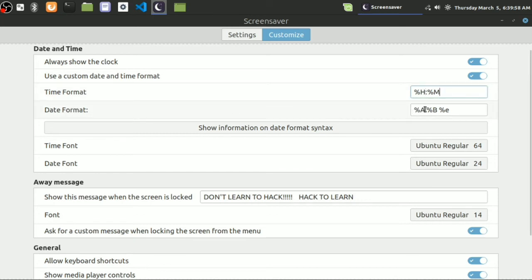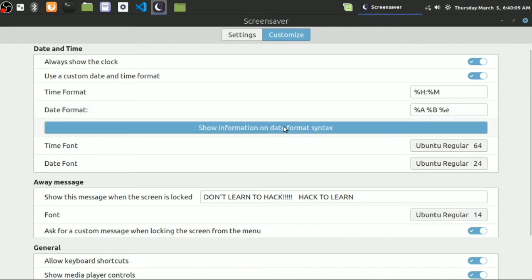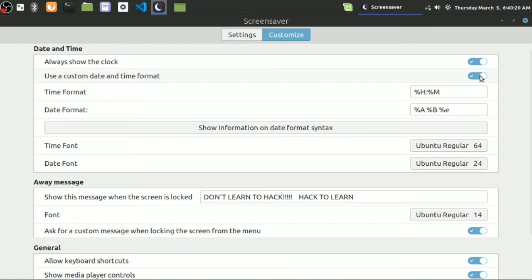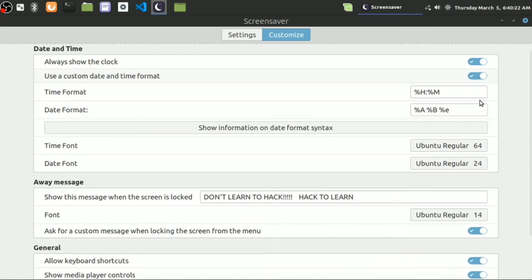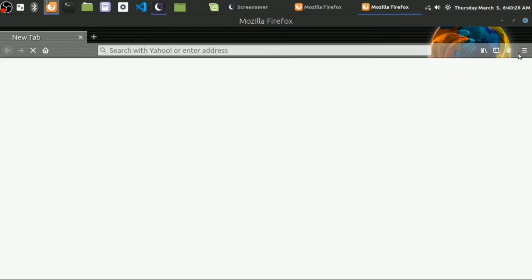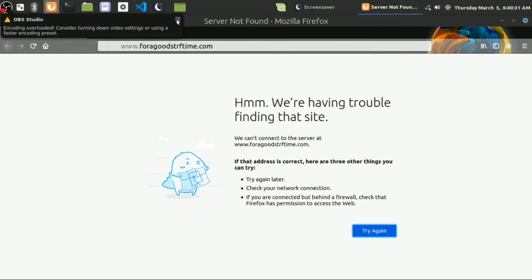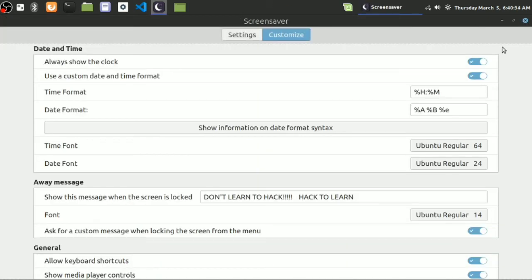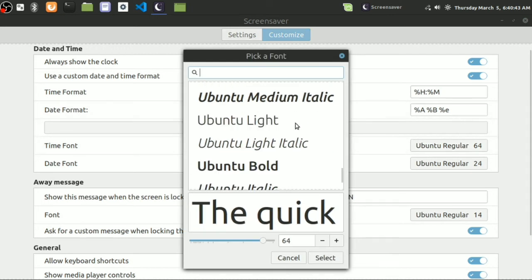You can customize this for hour, for minutes, and date format. Year, month, and year format. You can choose this one if you want. Even this one is the important part. This is the time font which you can change the font out here.